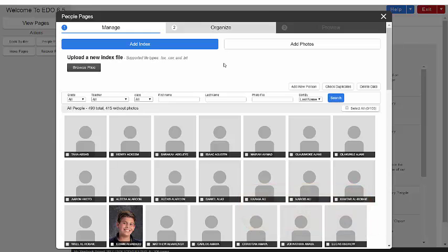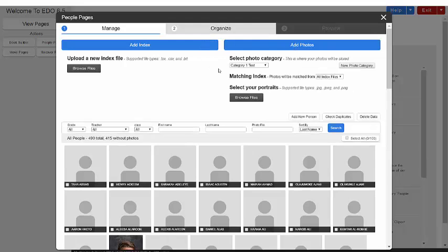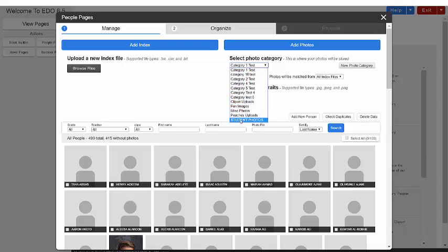Let's upload your photos. Click on the Add Photos button. If you don't already have a category created for your student photos, you can create one here. Select your category and browse for your photos to upload.